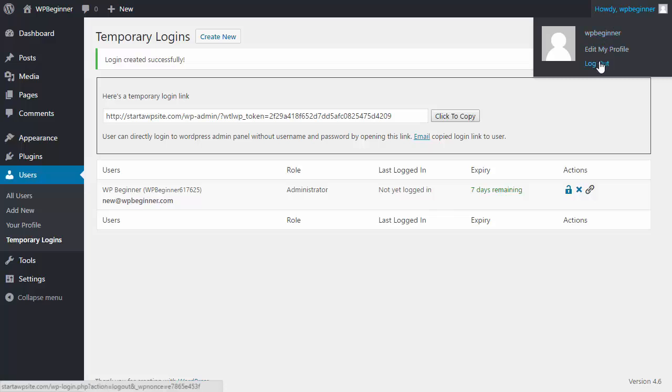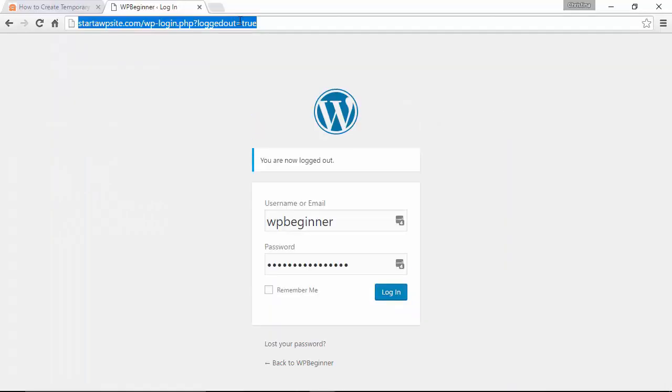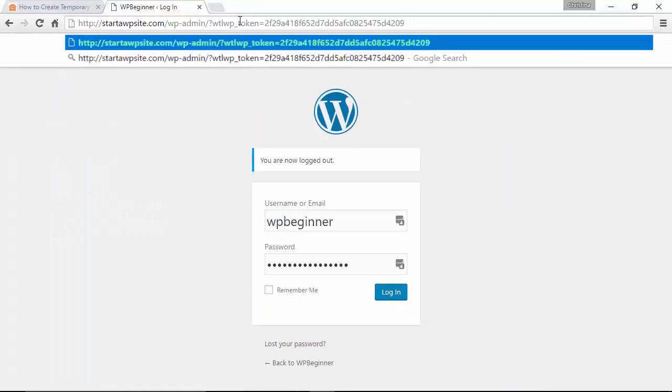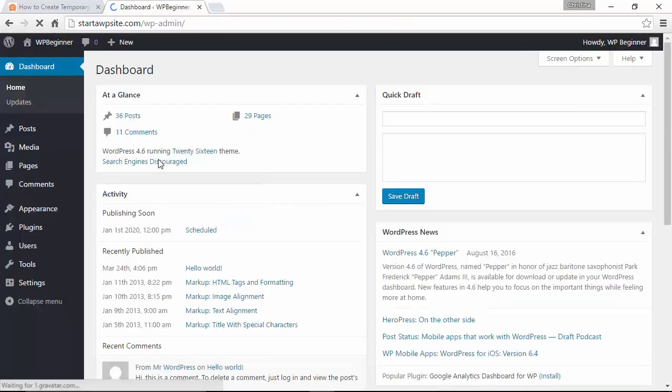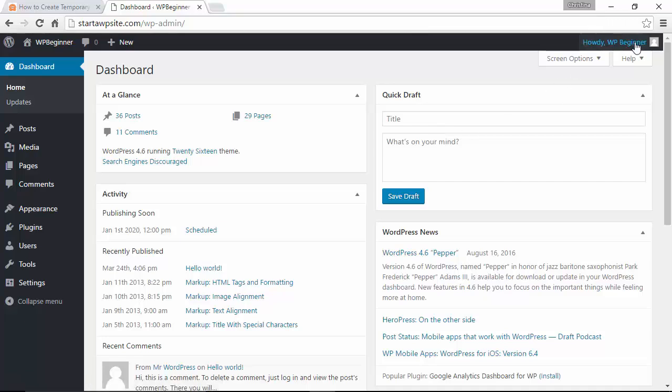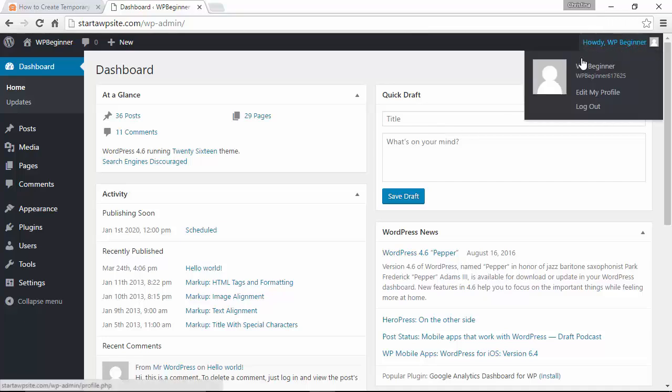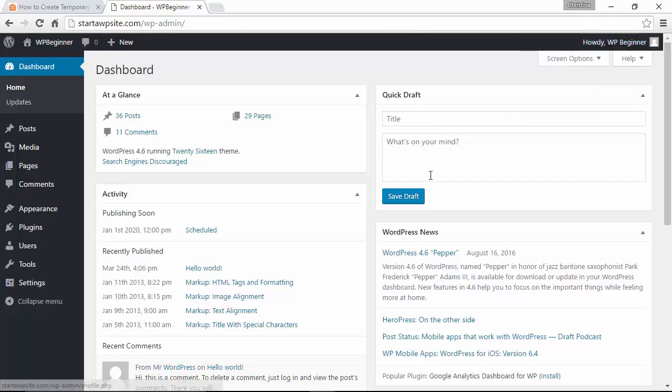And just to show you what it will look like I'm going to log out and I'm going to go up here, add my URL, and as you see we are now under the new user without having to put any username or password in there. And this account will expire in three days.